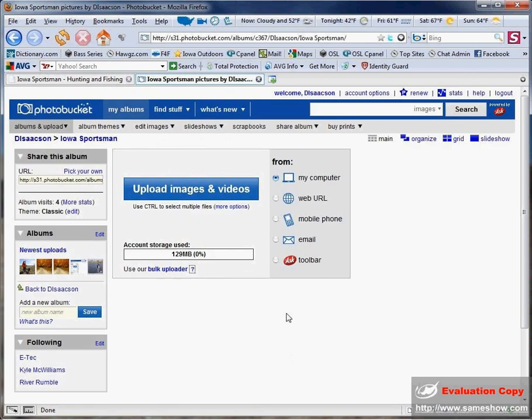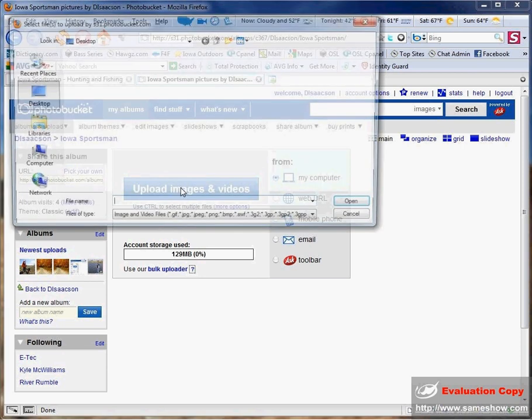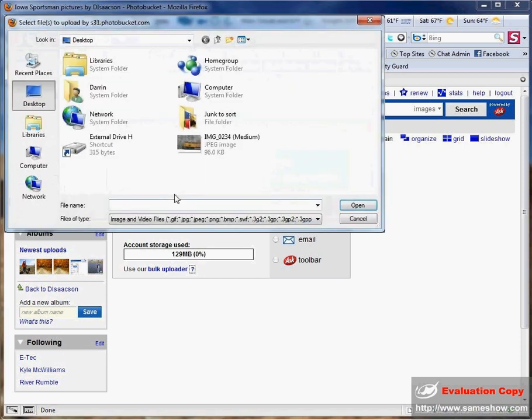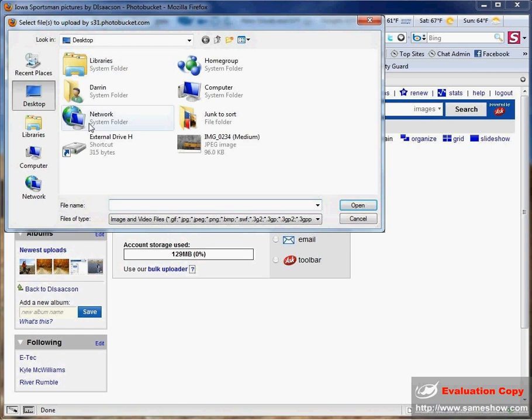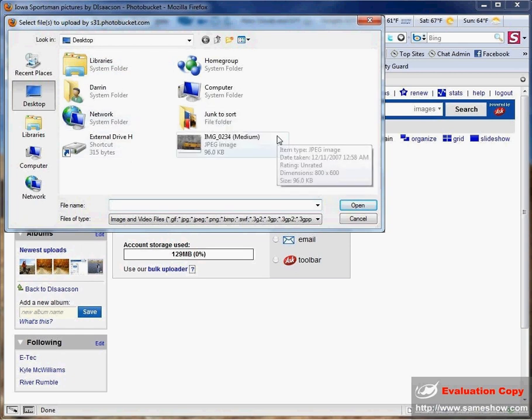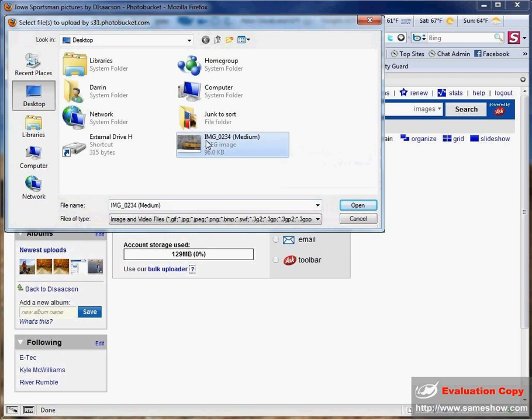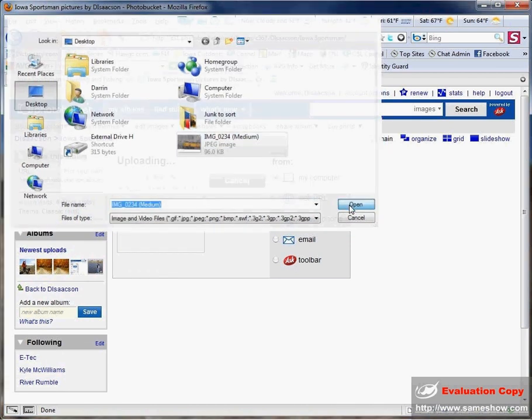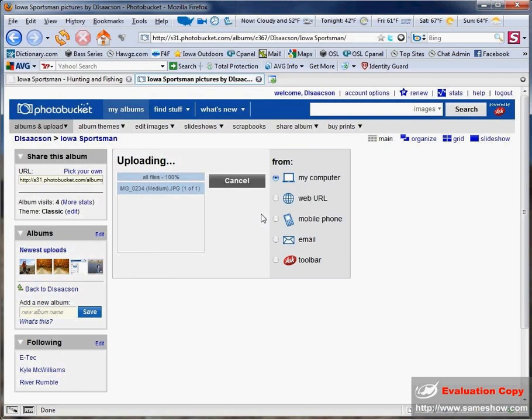now go ahead and click on upload images and videos. This brings up a window for you to browse your computer to choose the images you want to upload. Click an image, click open, and it automatically starts uploading.